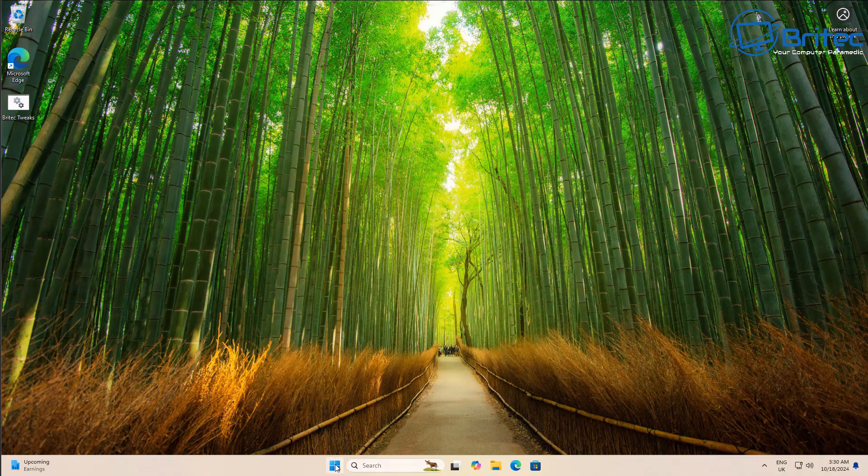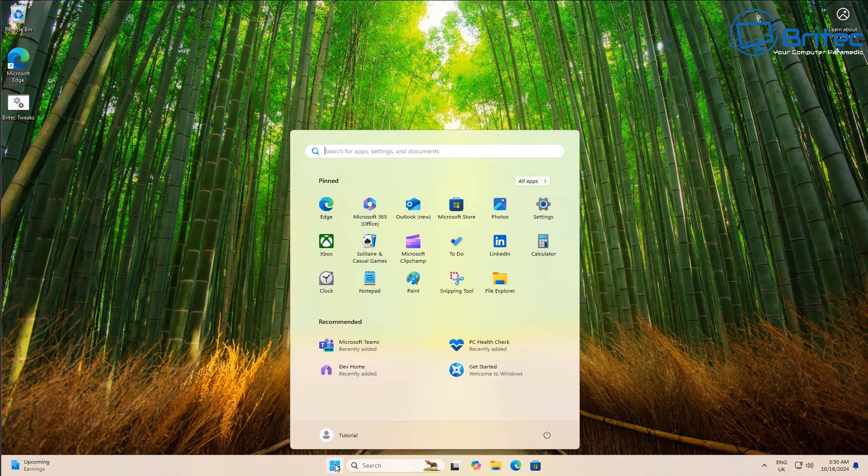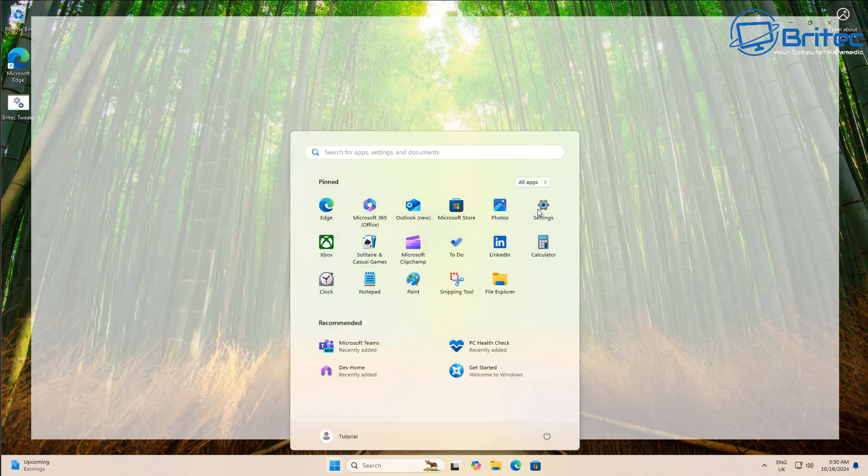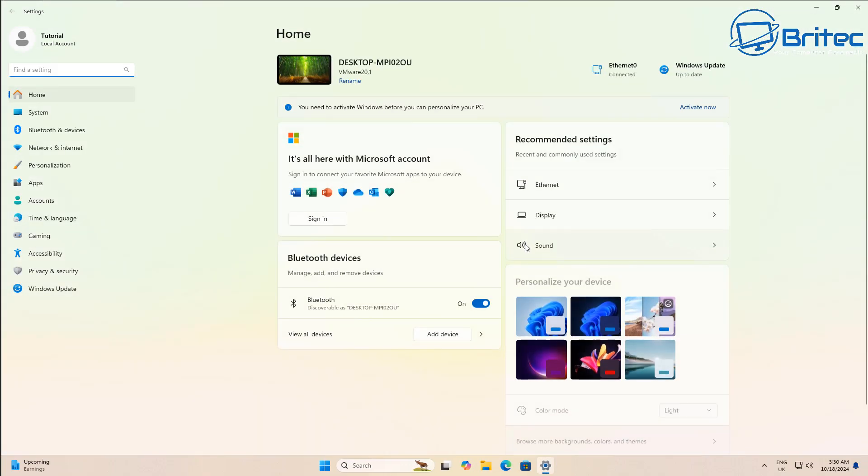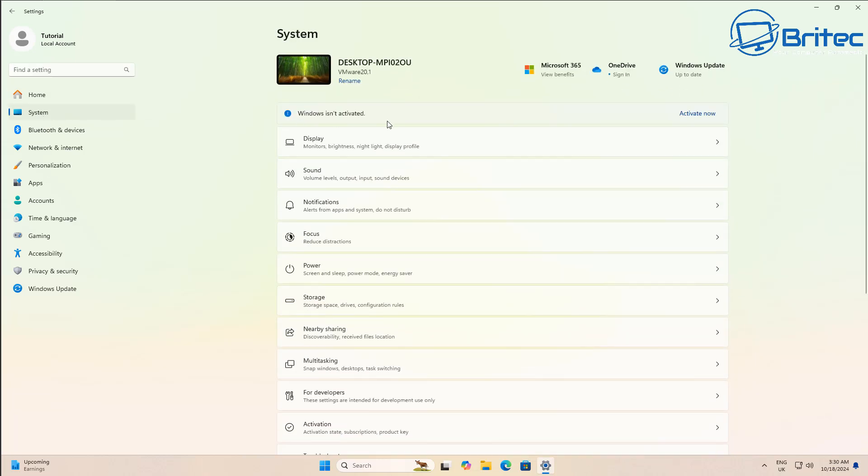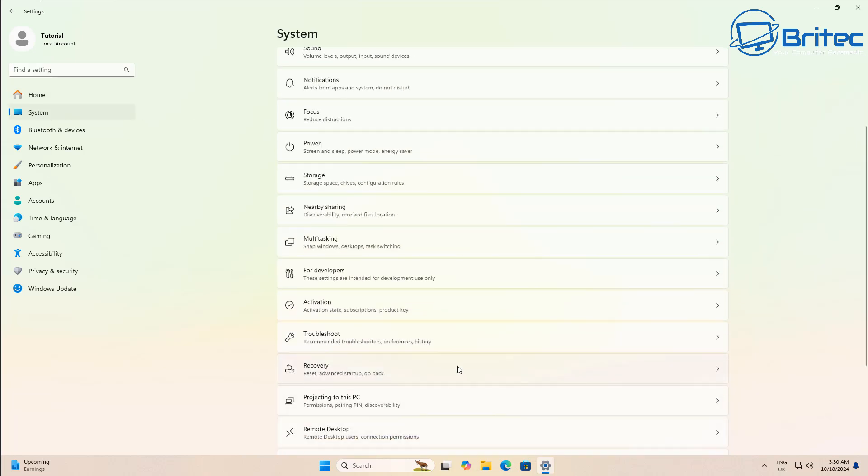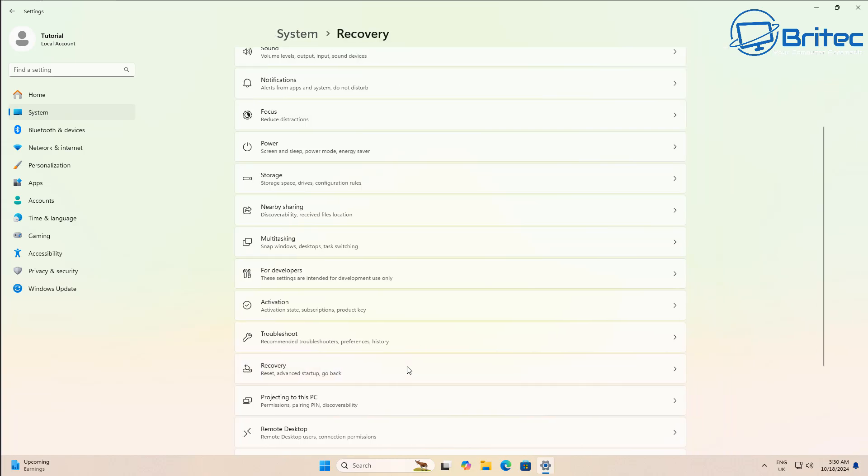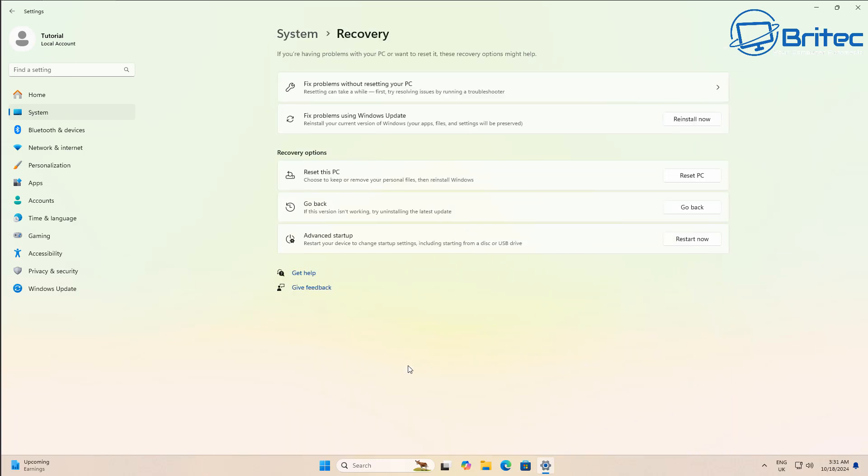So the first thing you can do is go to the start button here and go to settings. Inside settings you can go up to system and inside system here you want to come down to recovery on the right hand side here. So go to recovery and click on here and you should see a go back option under the recovery options. This is if you want to go back to the previous version of Windows that you had before. So you can see a go back button right here.